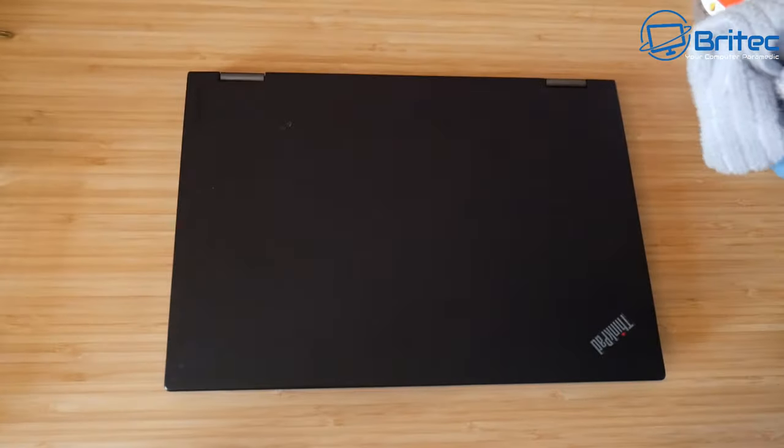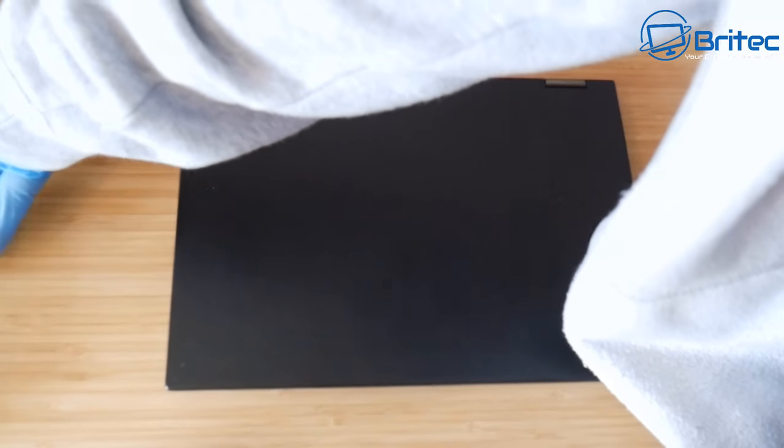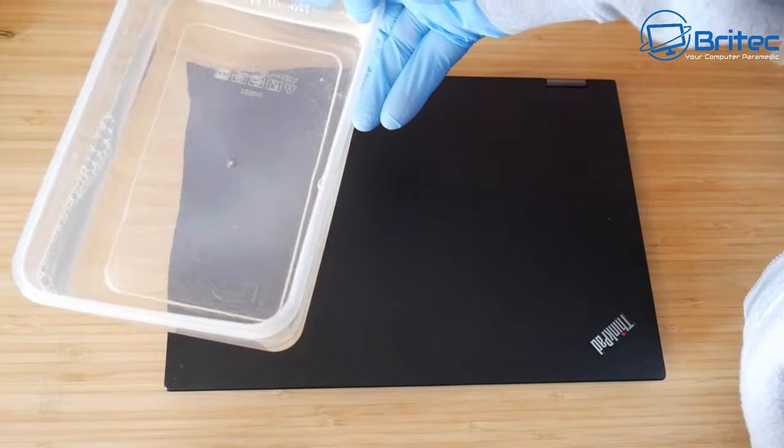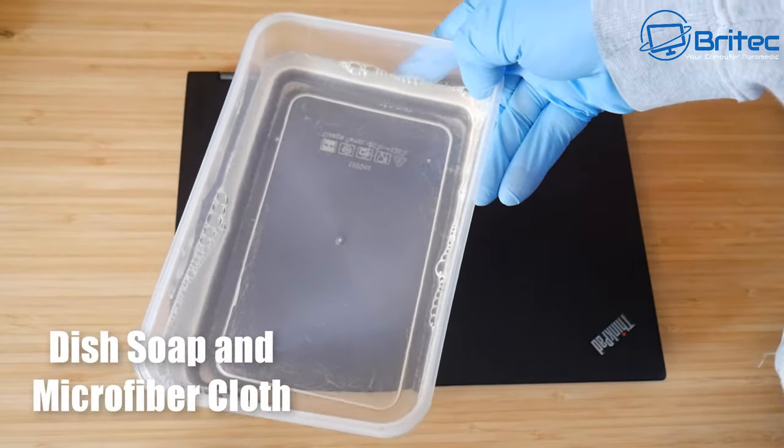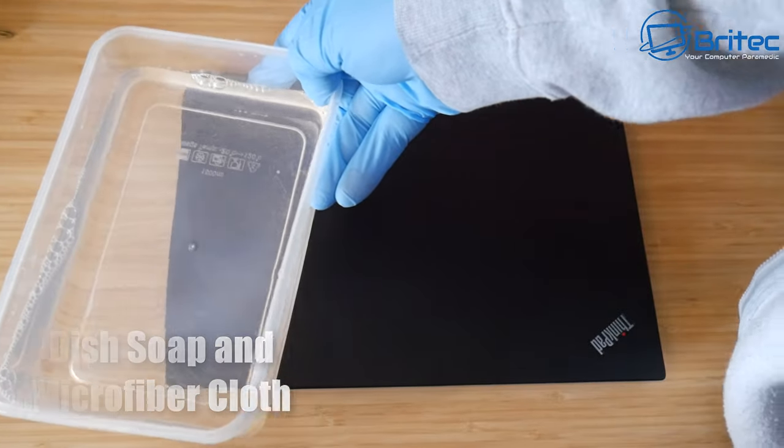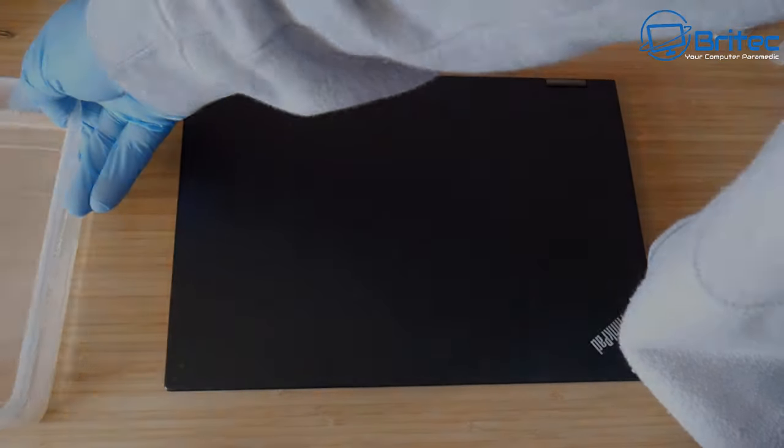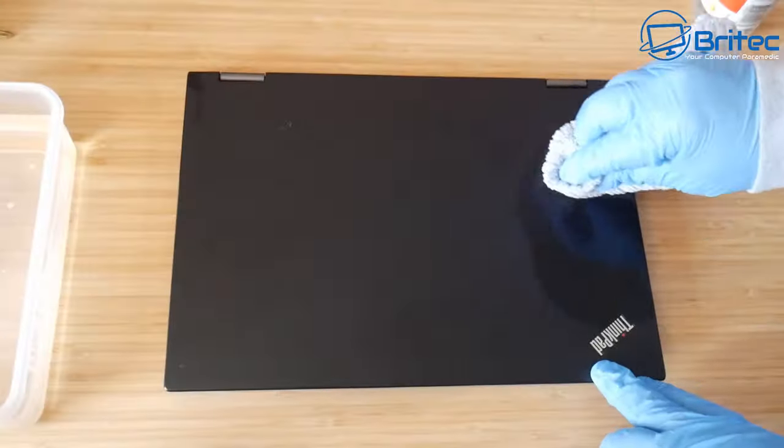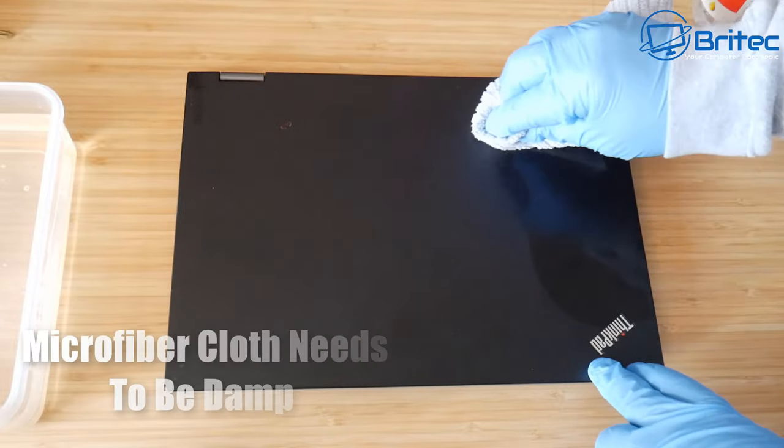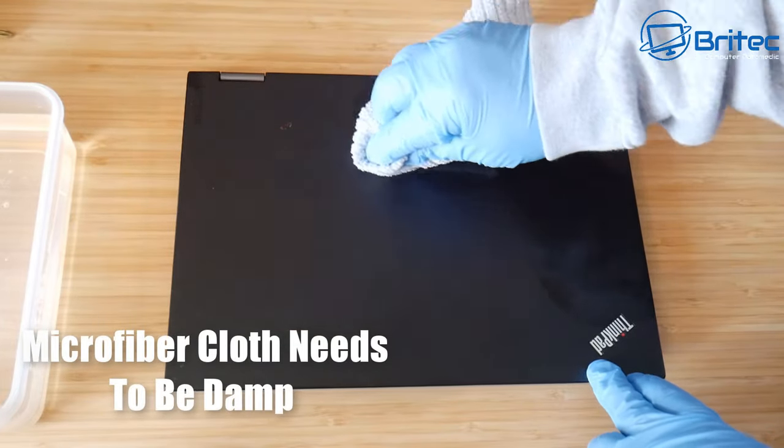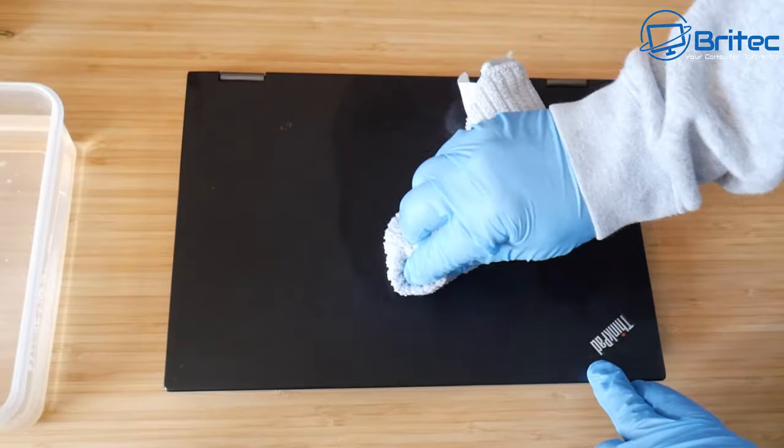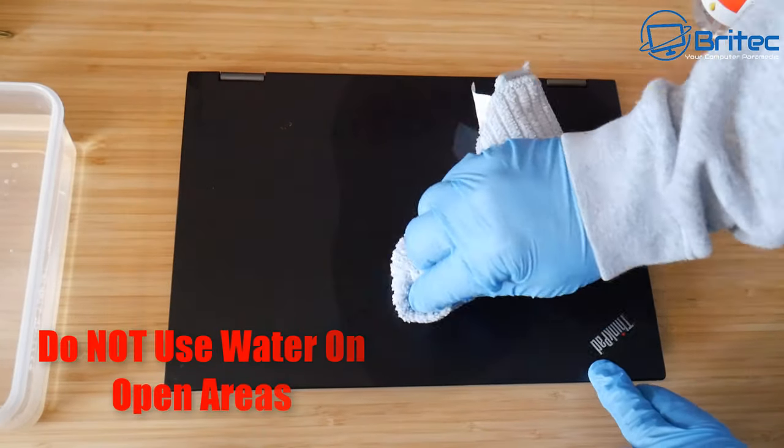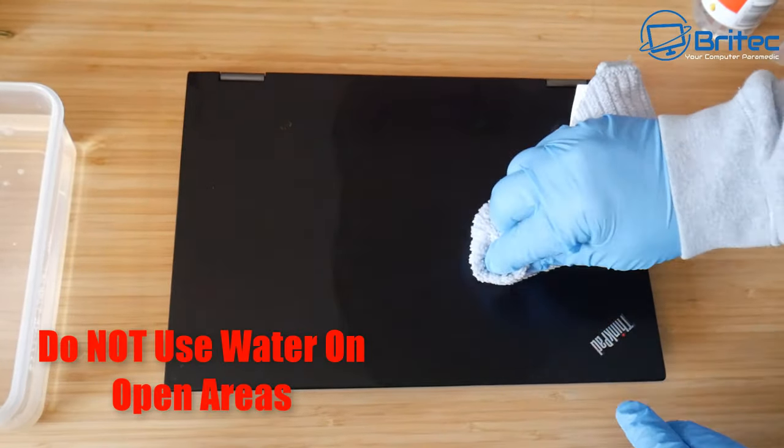First off, we got a microfiber cloth. This is important because it doesn't leave any lint behind. You're going to need some water and some dish soap or washing up liquid if you live in the UK. Just a couple drops and work in small circles.